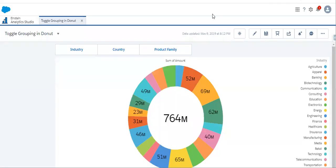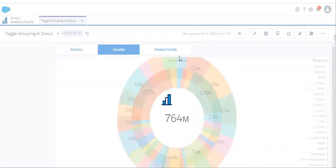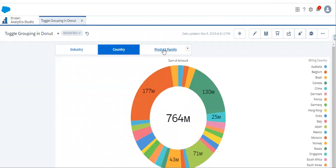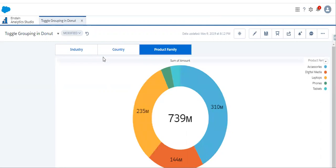Hello everyone. In this video we are going to see how we can change the chart grouping based on the toggle widget. When we select industry, it will get grouped by industry. When we select country, the chart will get grouped by country. When we select product family, it will get grouped by product family. This is working based on selection interactions. Let's see how we can achieve this.